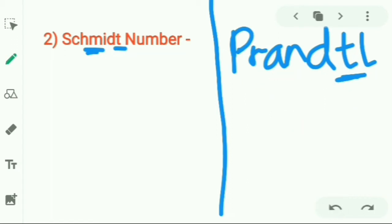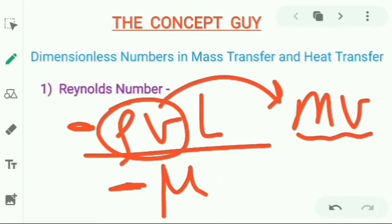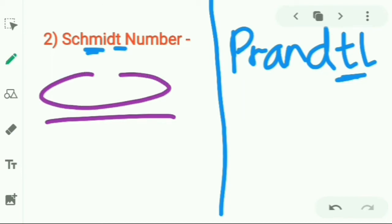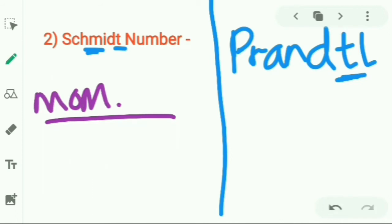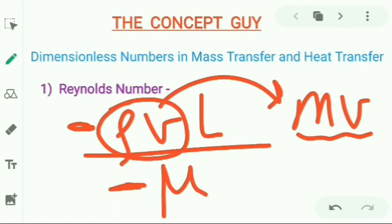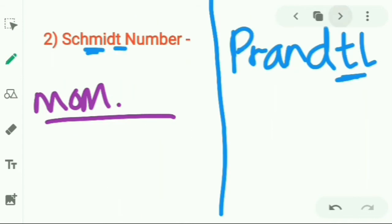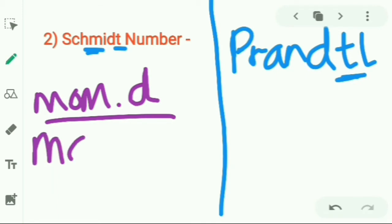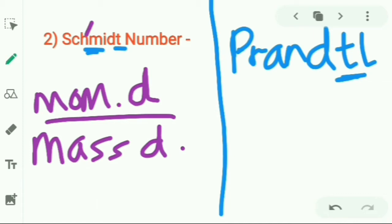Now let's see how to remember their formulas. For the Schmidt number, we take mass and momentum together. Since momentum came first in Reynolds number, momentum will be in the numerator (upper part) and mass will be in the denominator (lower part). So Schmidt number equals momentum diffusivity divided by mass diffusivity — that's how we remember it using the 'M' and 'T' in the name.